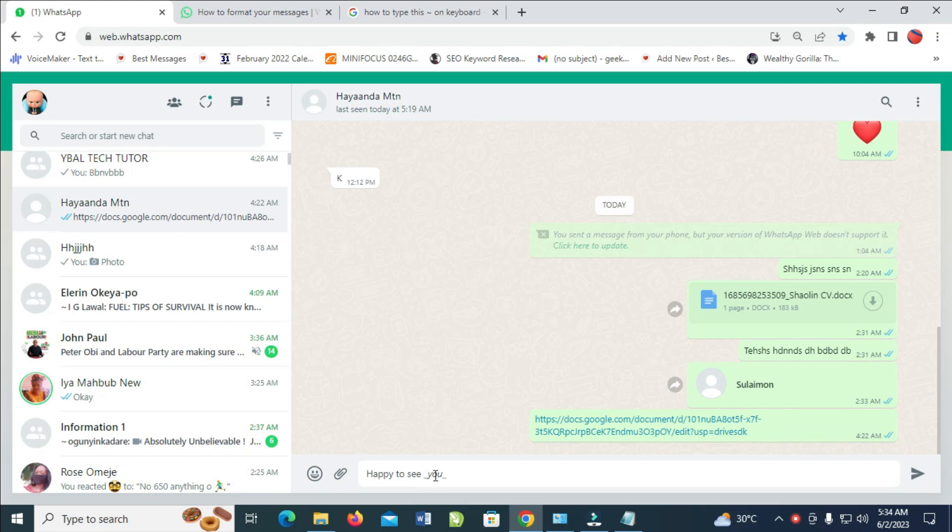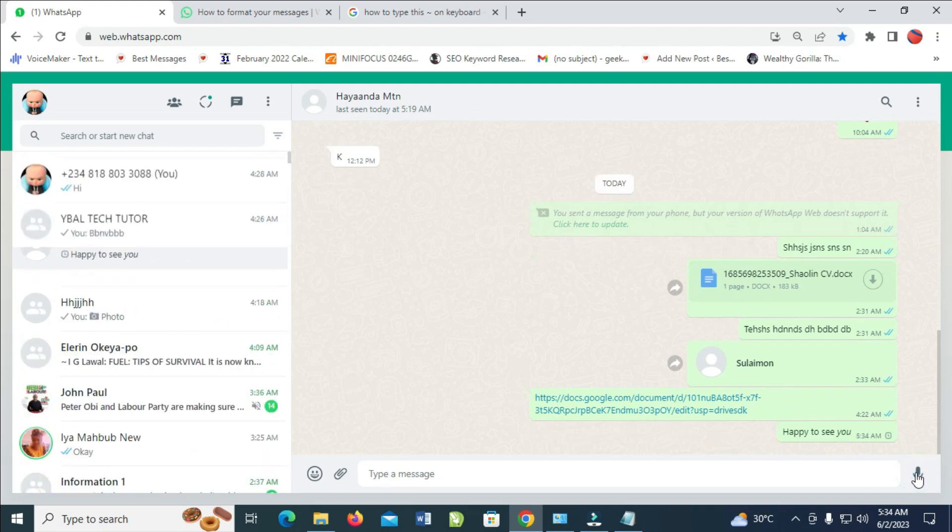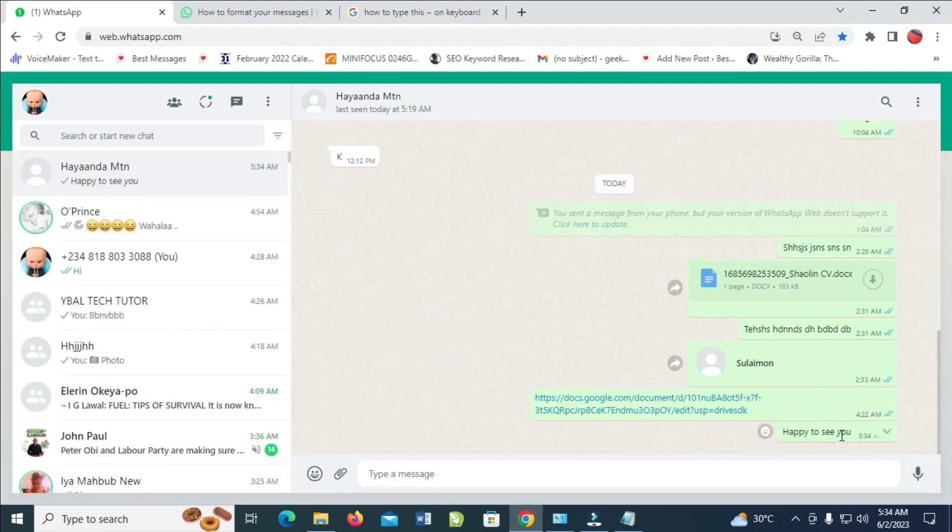As you can see right now, this text is now on italic. When you send this, as you can see, only the 'u' is on italic. Let's say you want to add everything italic.